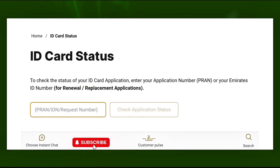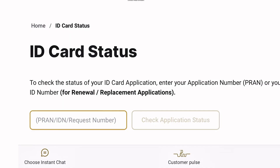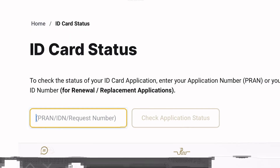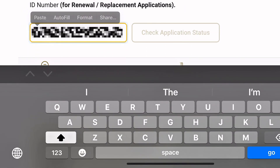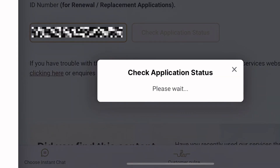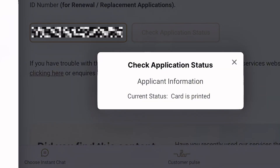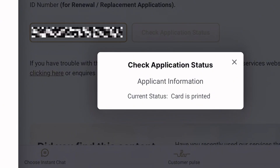To use your Emirates ID number to check the status, use the ICP Smart Services website link provided in the description of this video. This link will take you directly to the ID status checking page, where you can enter your Emirates ID number if you're renewing, or enter the request number, then tap 'Check Application Status' to reveal the status immediately.